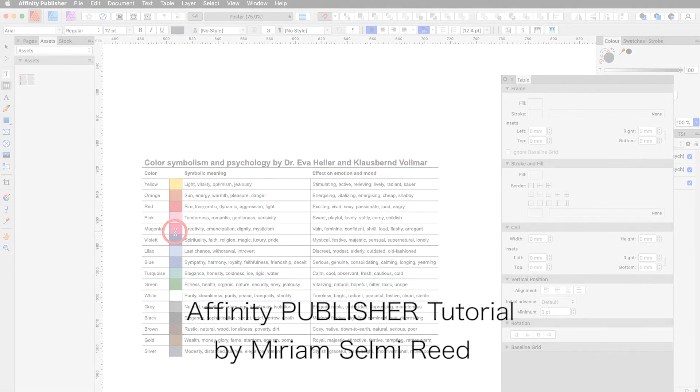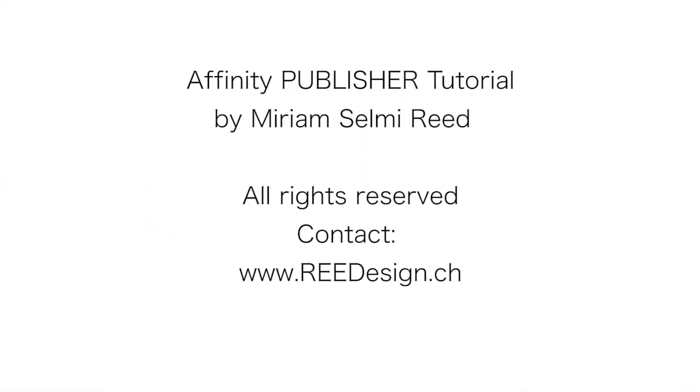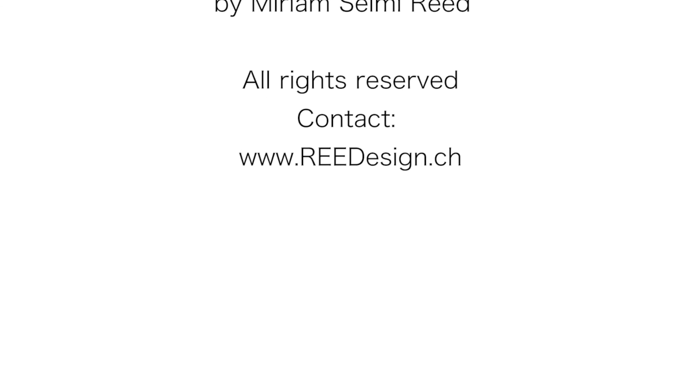In the next tutorial I will show you how to create colors and save them in your swatches.